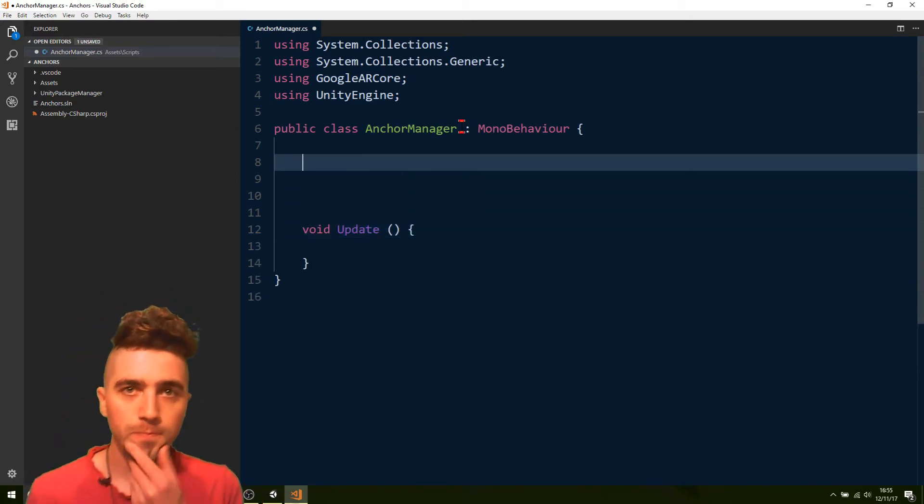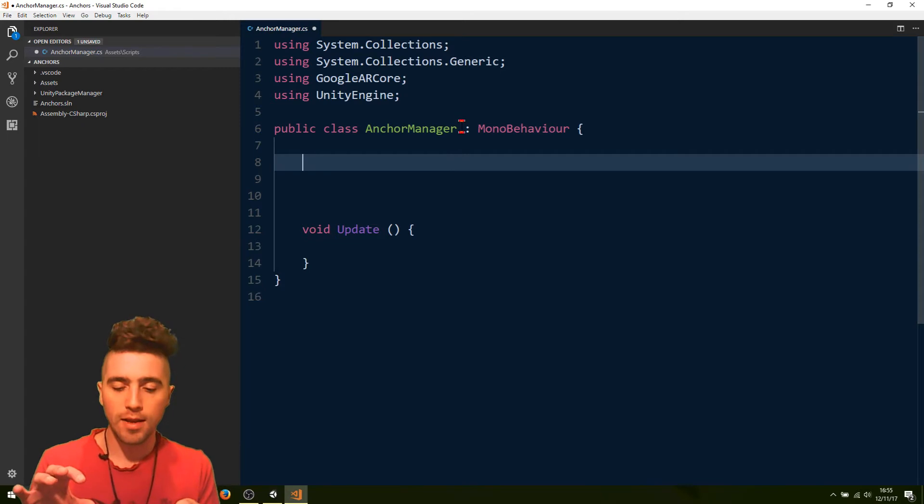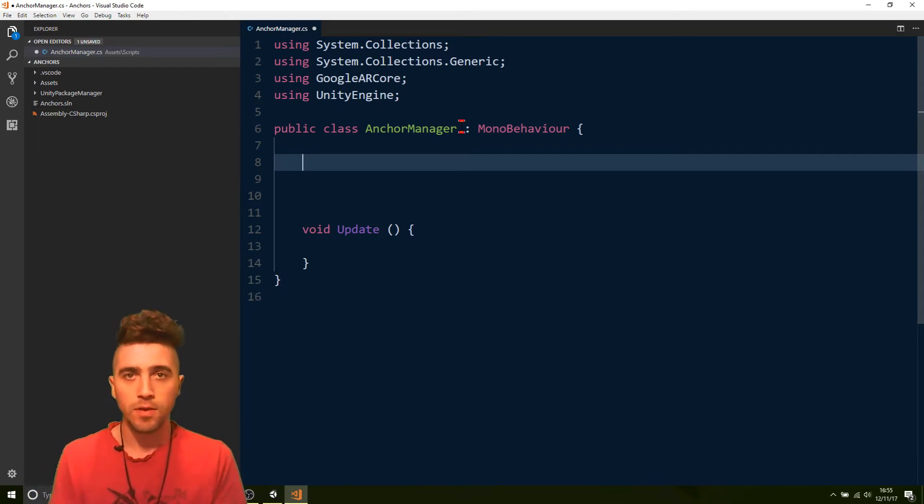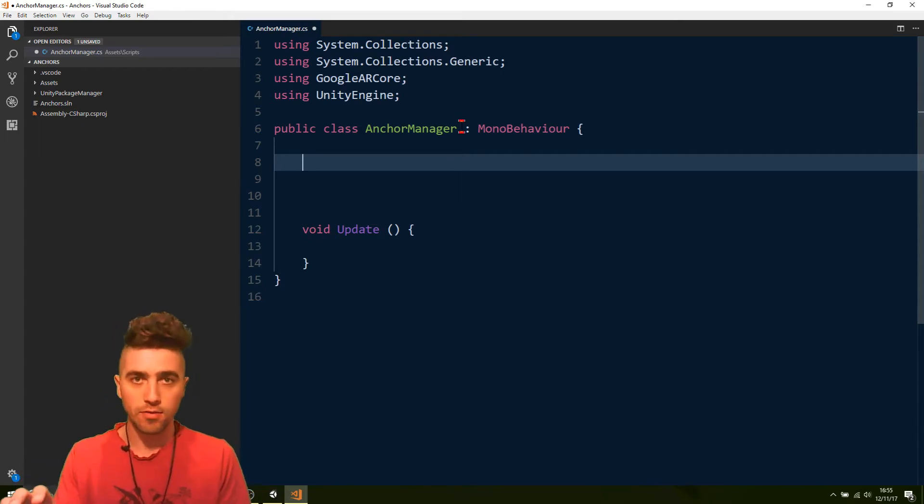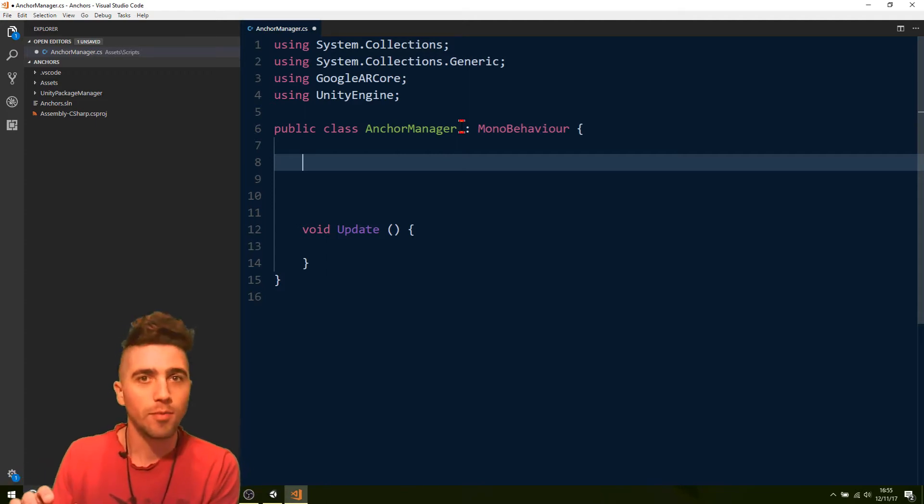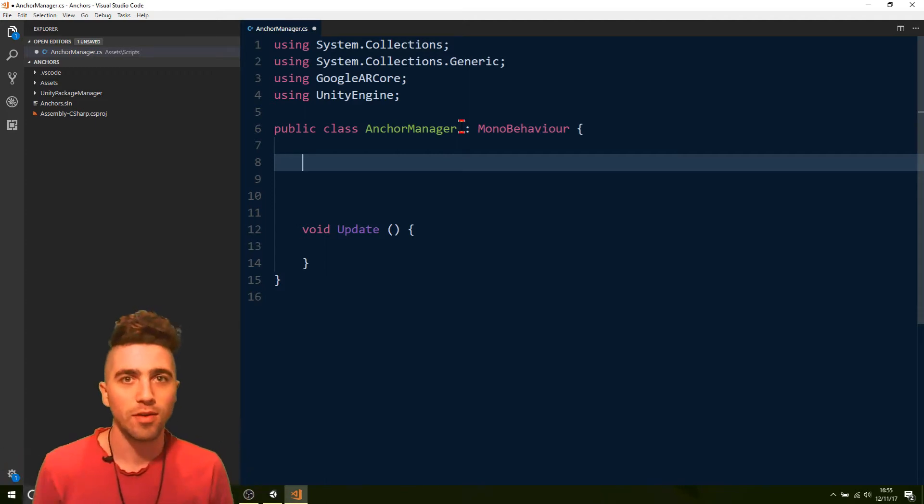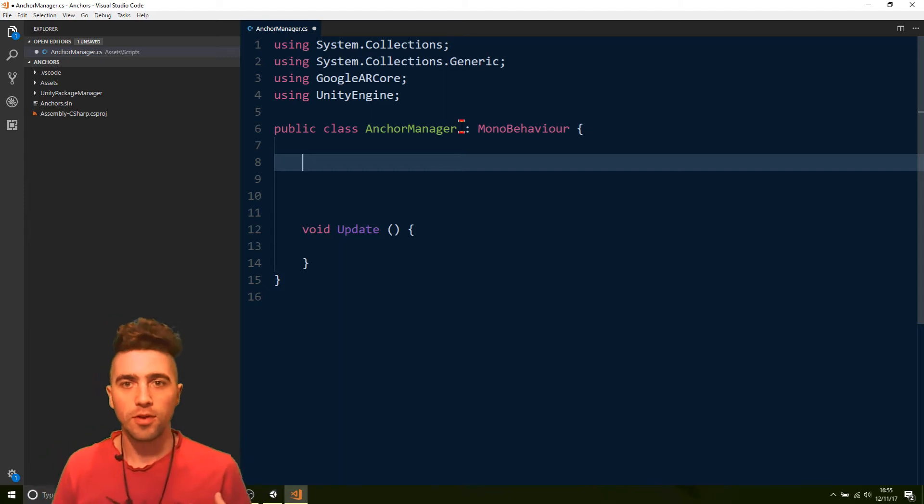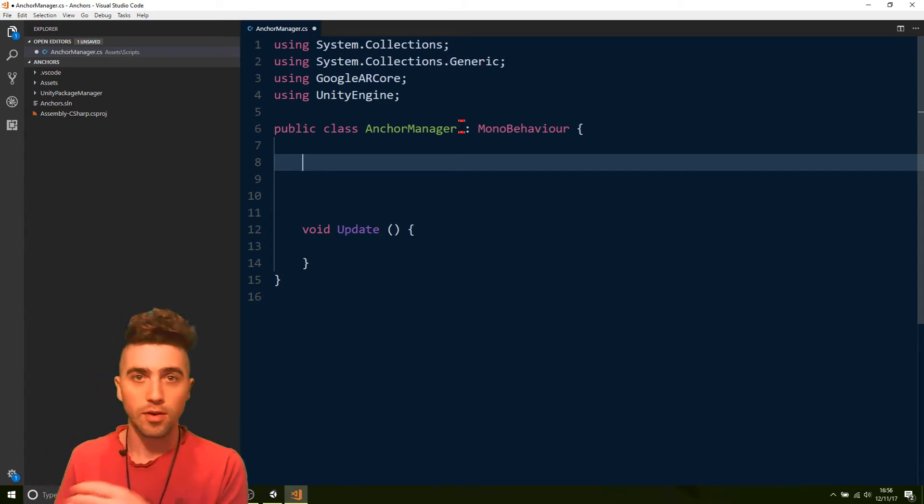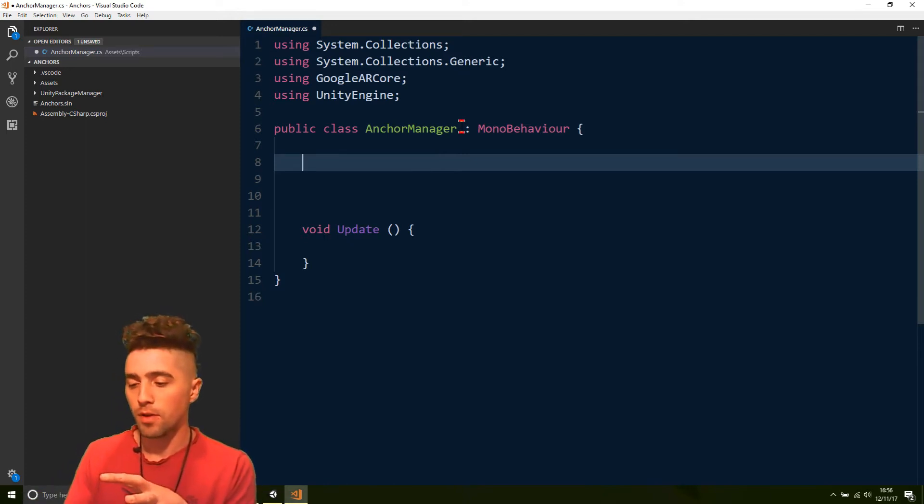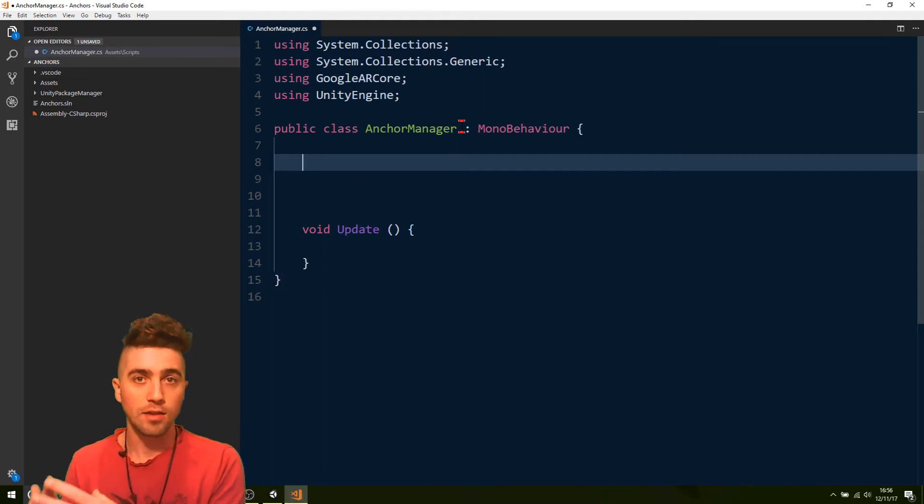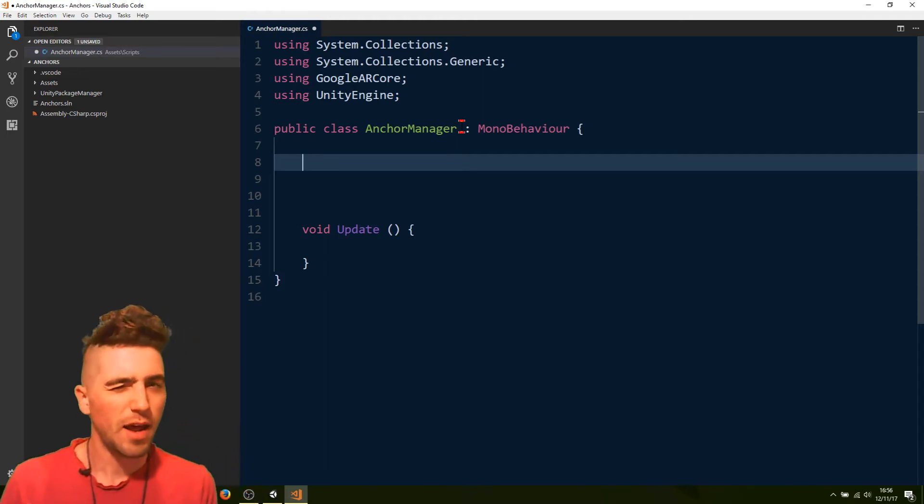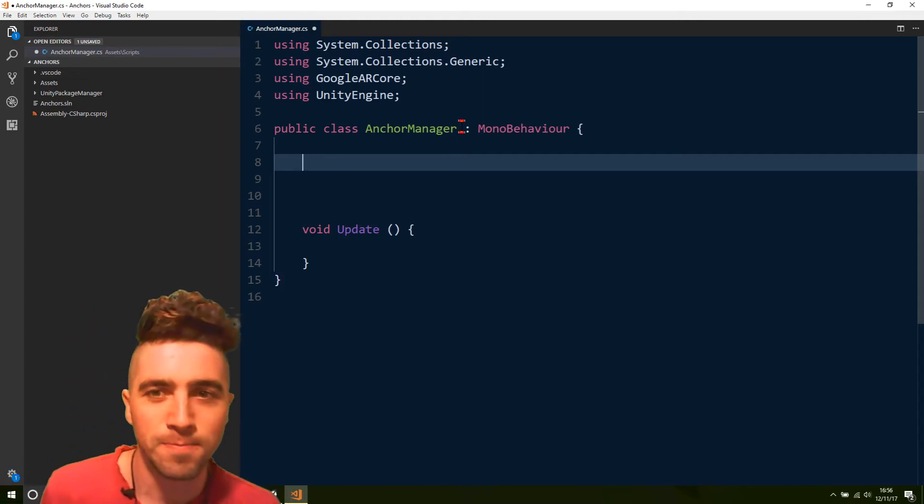What we're going to do is we're going to create two objects. Whenever you hit the screen, we'll create two objects. One of them will be attached to an anchor, the other will be free roaming. And we'll see how they move around. And we're also going to get a log whenever the position of the anchor changes in global coordinates, and we'll get how much it's changing by as well.